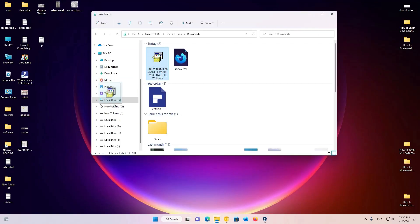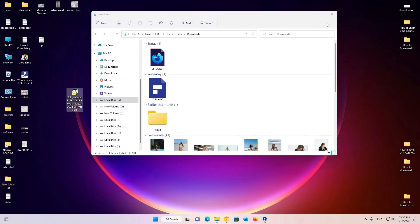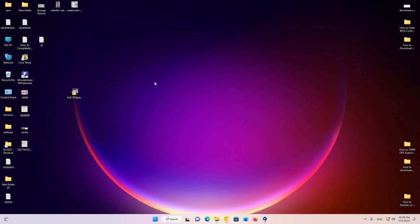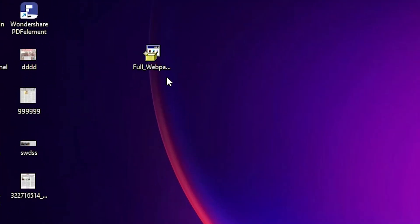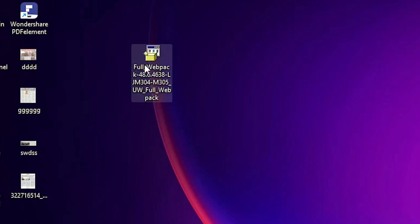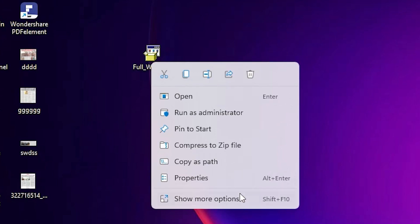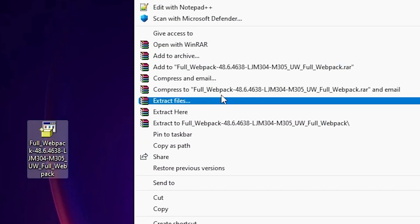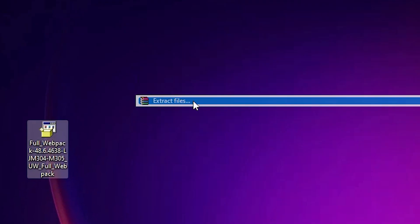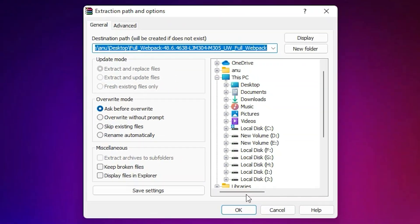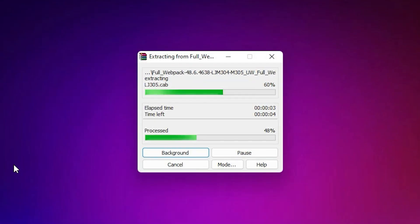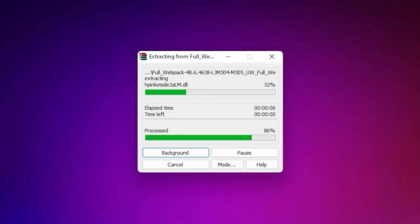Drag this file to desktop. We are going to install it manually. It's a very easy and simple way. Basically this setup file is a zip file, so we are going to extract the zip file. Right click on it, show more options, extract files, click on extract files and click OK. It takes a few minutes.